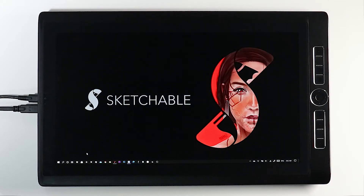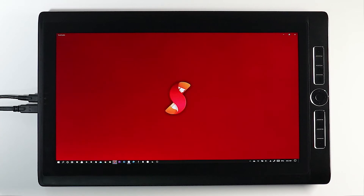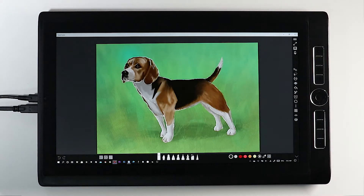Hi everybody and welcome to the transform tutorial for Sketchable. Let's open up the application, and you can all say hello to Colin, who's going to help me out for the tutorial today. Hi Colin!